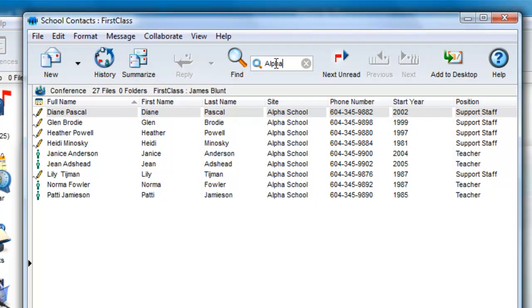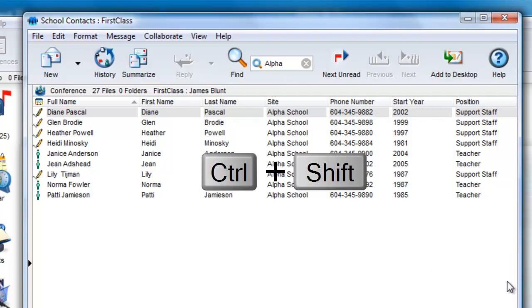I can use another technique on either a full or filtered list. If I hold the Shift and Control keys down, and that's Command and Shift on a Mac, and click on any of the fields,